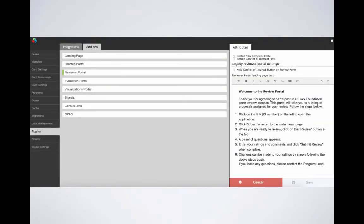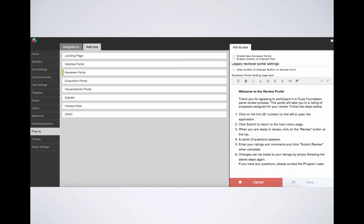The next add-on is the reviewer portal. Here we have again a few checkboxes to see at the top of the attributes. The first enables the new and improved reviewer portal. Please check out our knowledge base for more information before enabling the new portal. The second checkbox allows for you to enable the conflict of interest flow on reviews. The third checkbox would be checked if you do not have a conflict of interest as part of your reviewer process. And lastly, the rich text editor below these checkboxes allow you to input landing page information, which again could be overridden by a generic template.